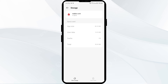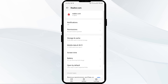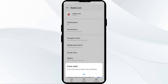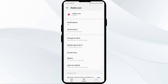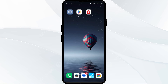The fourth solution is to force close and restart the realtor.com app. Go one step back in your Settings, then click Force Stop in the bottom right corner. Confirm by clicking OK, and then re-open the realtor.com app.